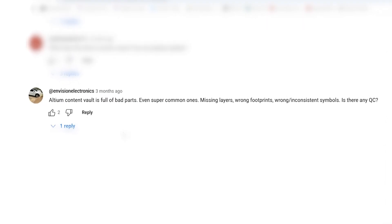This question also comes from the same one minute design review video, from Envision Electronics, who writes: Altium Content Vault is full of bad parts — even super common ones. Missing layers, wrong footprints, wrong inconsistent symbols. Is there any QC? Those footprints and models in the manufacturer part search panel are provided by the manufacturers of those components. Altium doesn't have a sweatshop paying people to make PCB footprints and schematic symbols — those are provided by the manufacturers. You just have to hope that the manufacturer creates the footprints correctly, but they do give you a really great place to start and enforce your own standardization.